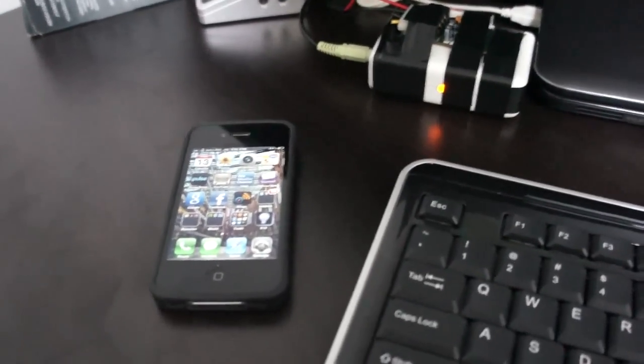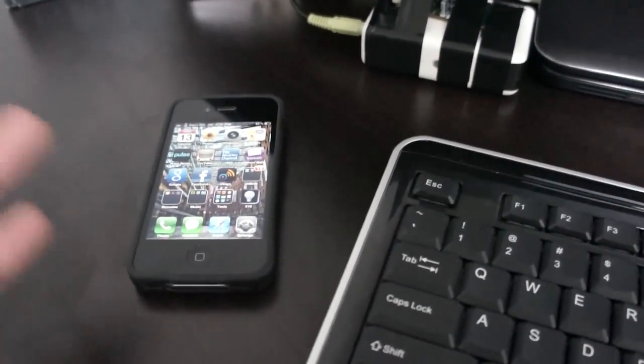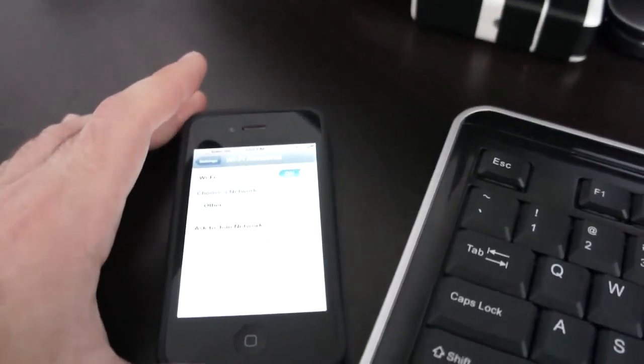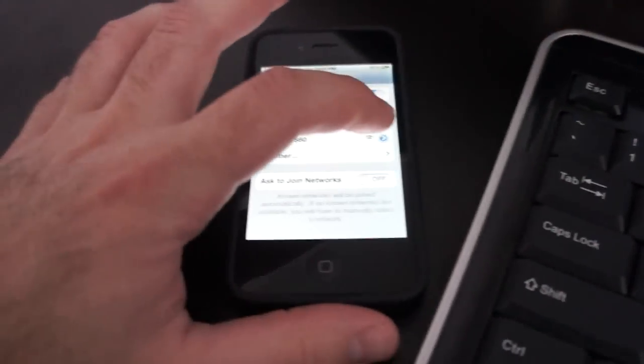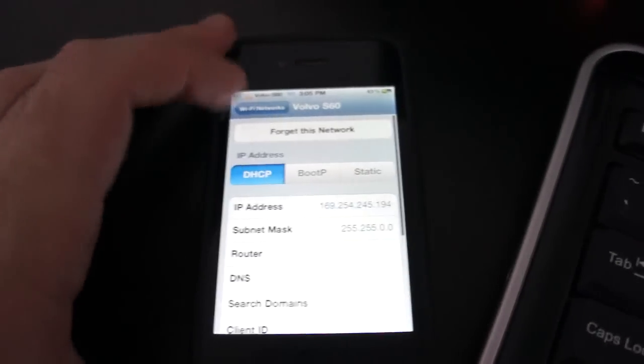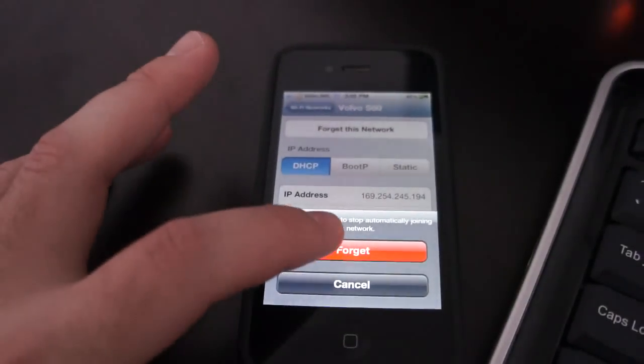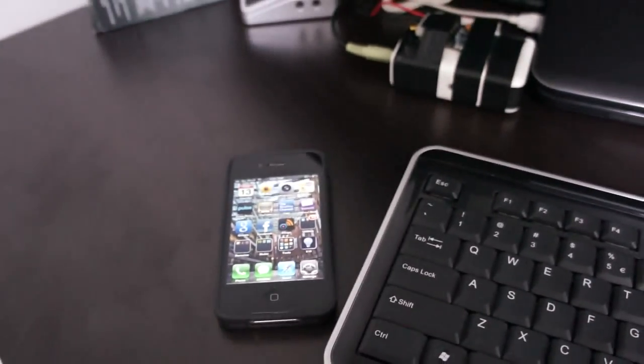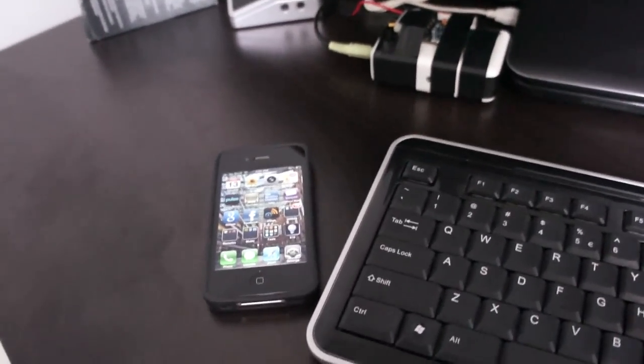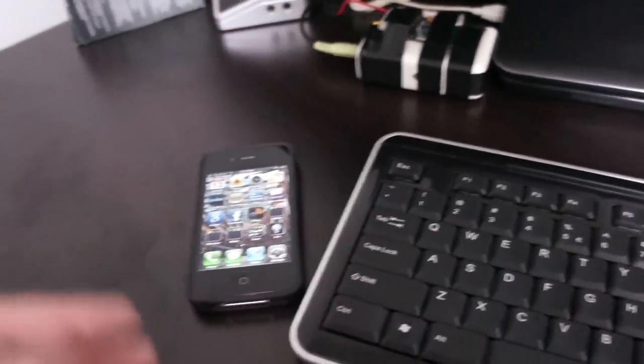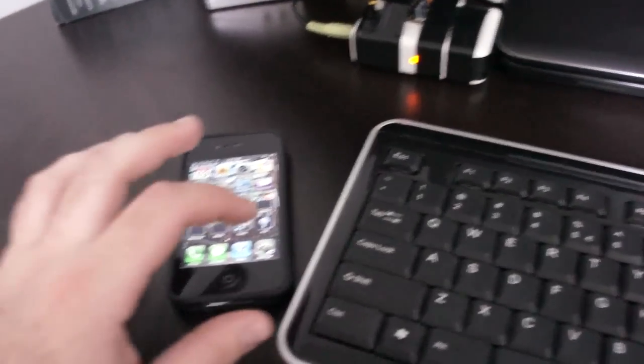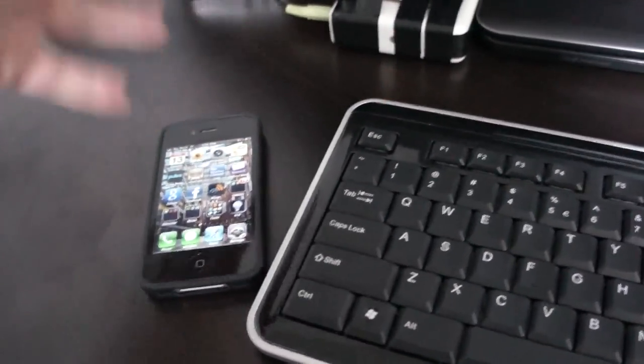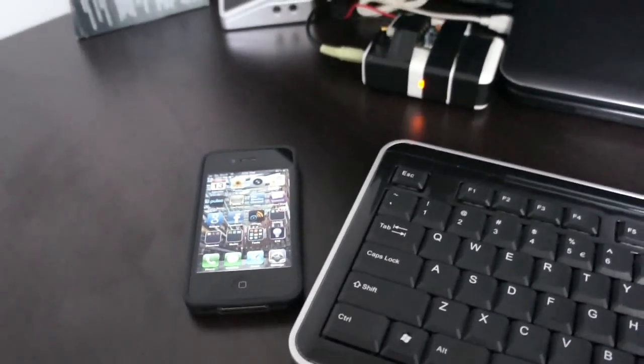The only way I've found to get around this is every time you're done airplaying to your airport express is to go in here and so you've got your airport express network, click this little blue button here and then tap to forget this network and then forget. That'll automatically disconnect the network and conveniently it'll stop playing the music, so you don't even really have to pause the music and disconnect from airplay. All you have to do is go into settings, Wi-Fi, Airport Express Network, forget this network.